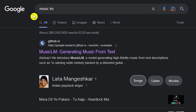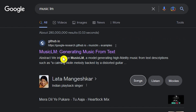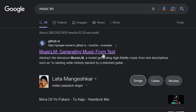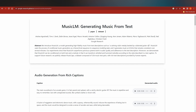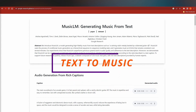The first tool I'm going to show you is MusicLM. You just need to search for it on Google, and you will find the GitHub.io link — the first result is 'Generating Music from Text.' Click on that and you will end up on the MusicLM page, where you'll find text-to-music examples.